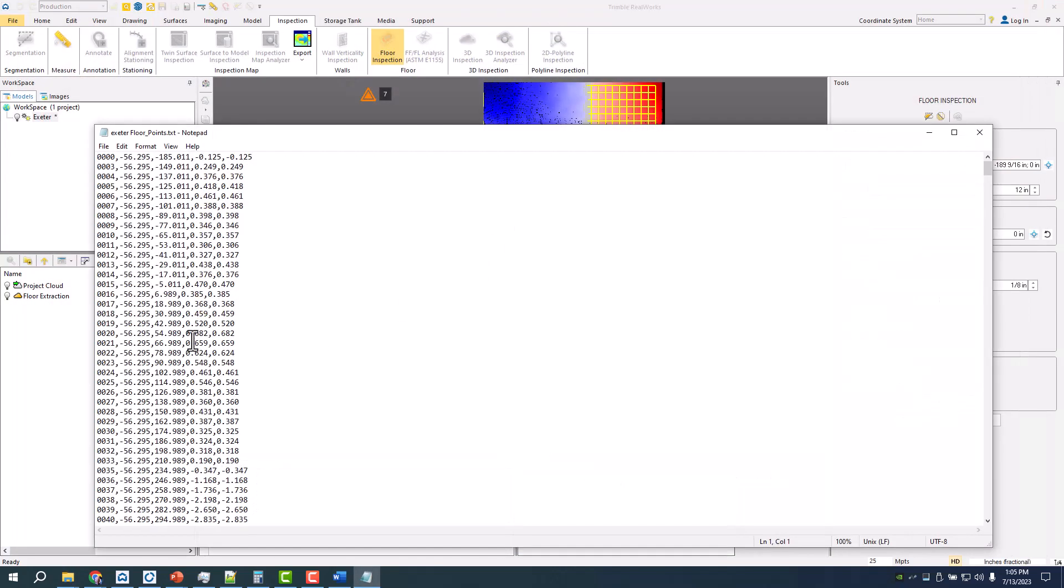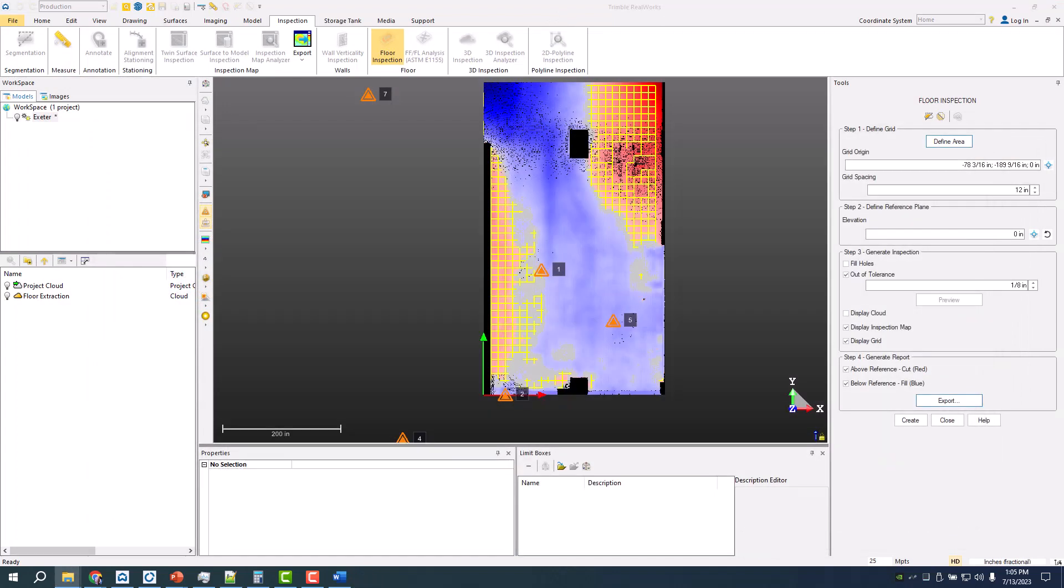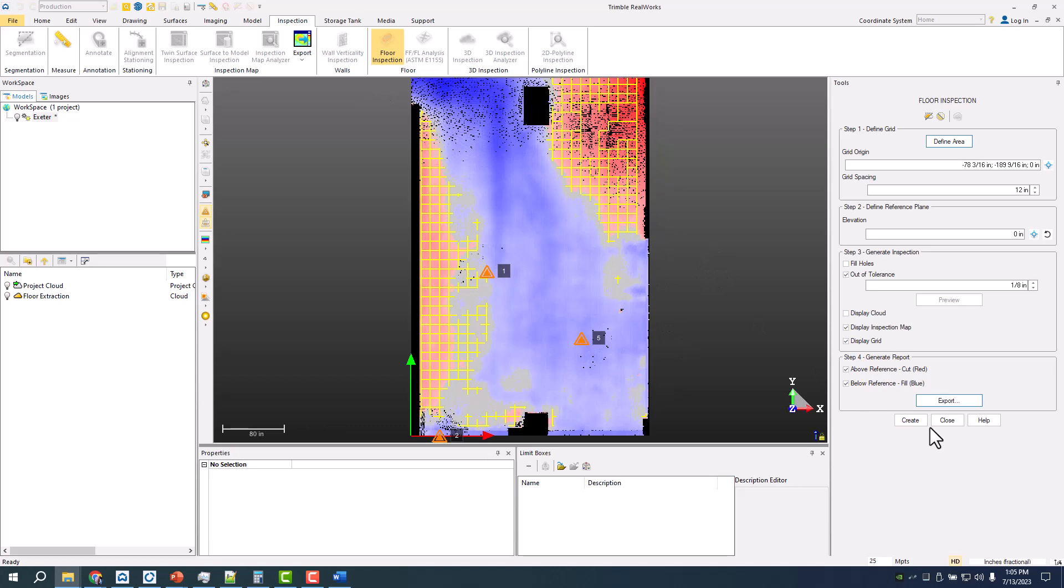Those points that you would create in Field Link are also there and able to be exported as a DWG from here. That's one of the similar report creations that you get out of Field Link.